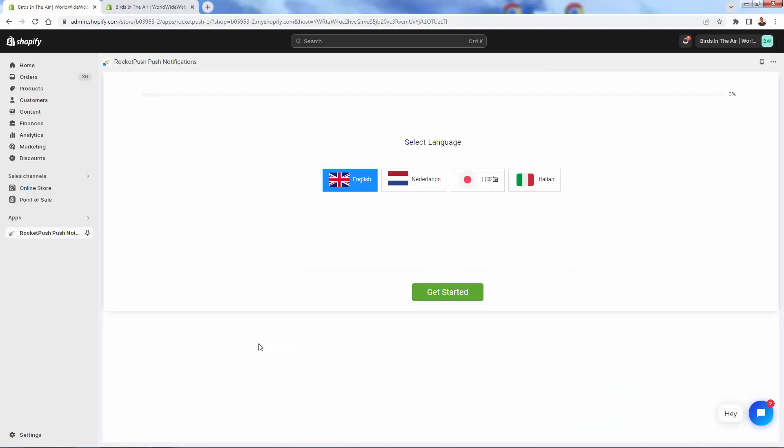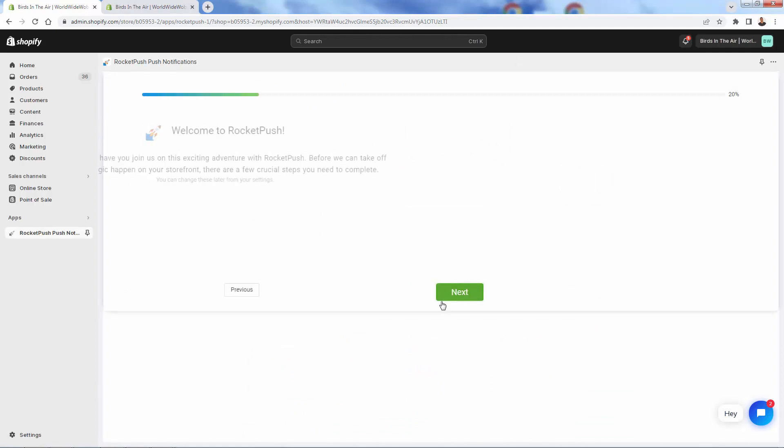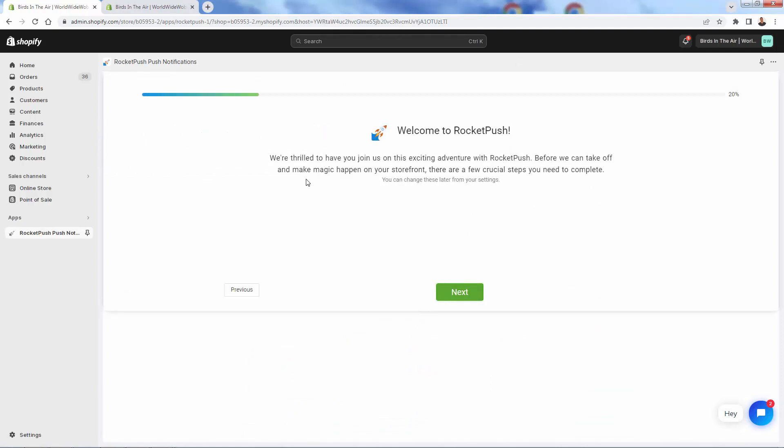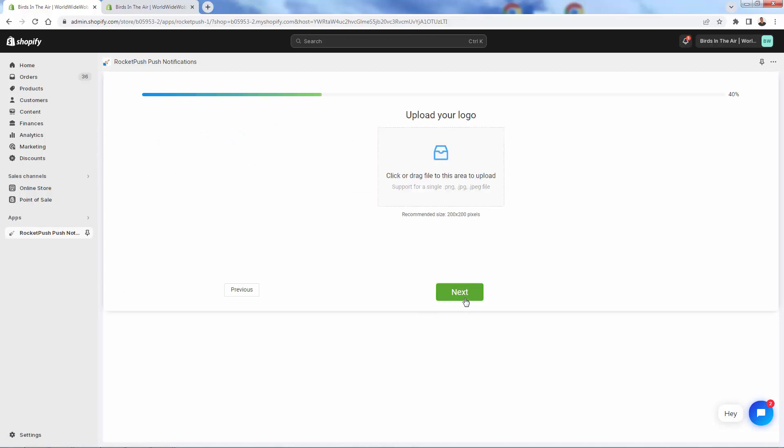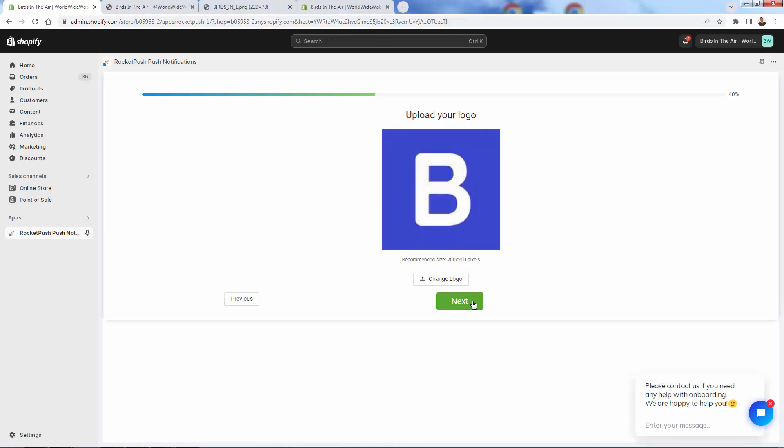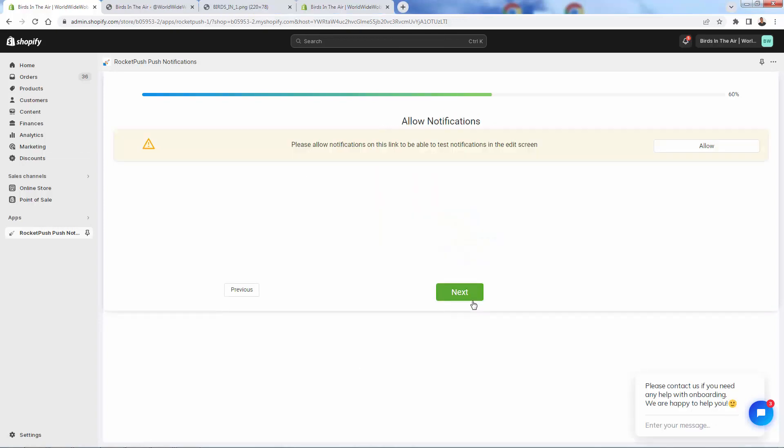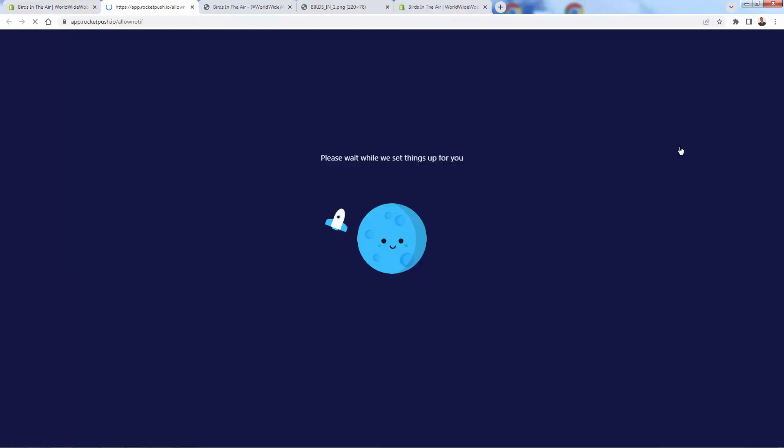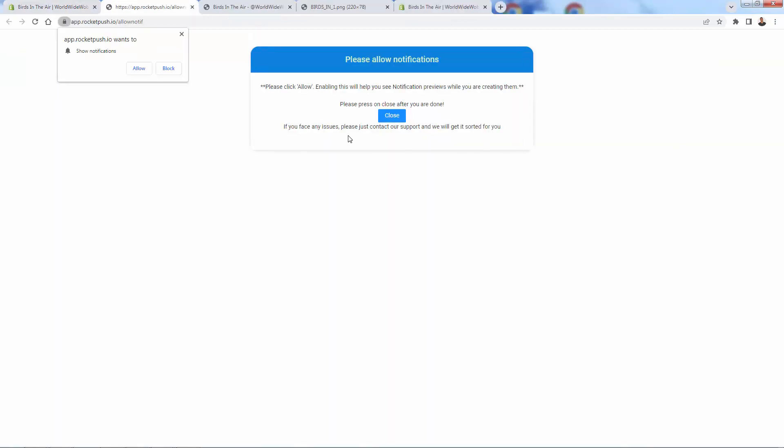This will bring us to the permissions page over here, basically just saying that our store is going to connect to the Rocket Push Push Notifications app. We'll just go ahead and click install app, really easy to get this started. Then it's going to start bringing us into the app and into the dashboard. Now that you're in the Rocket Push Push Notifications app, we'll go through our little onboarding here. You'll select your language and just welcoming you into the app.